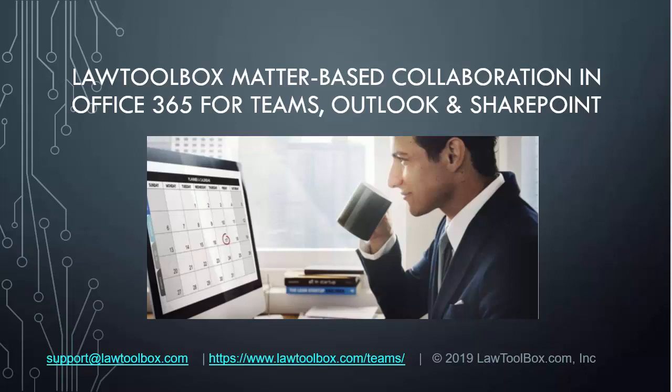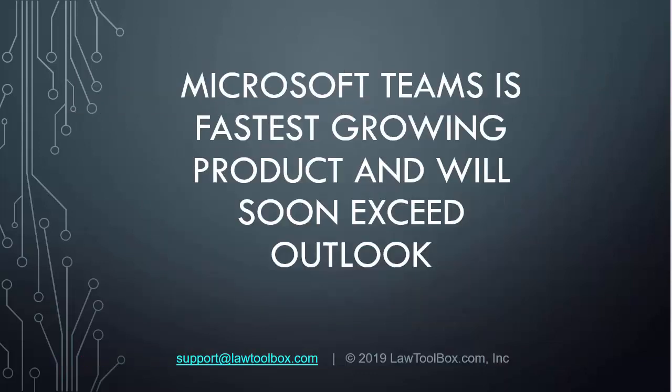Today we're going to talk about LawToolBox matter-based collaboration in Office 365 for Teams, Outlook, and SharePoint. According to a recent Gartner study, Microsoft Teams is the fastest growing product and will soon exceed Outlook.